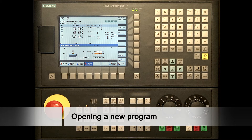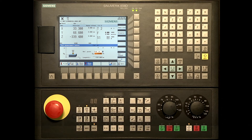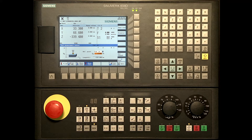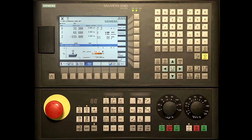Now we want to create a sample program. In the 808D controller we have two possibilities of creating a program. The first method is to do it only in G-Code DIN, which is an international standard of programming. The second way is to use cycles which reduce the length of the program. For the video tutorials we want to make a sample program using the Siemens cycles that are standard in the control.